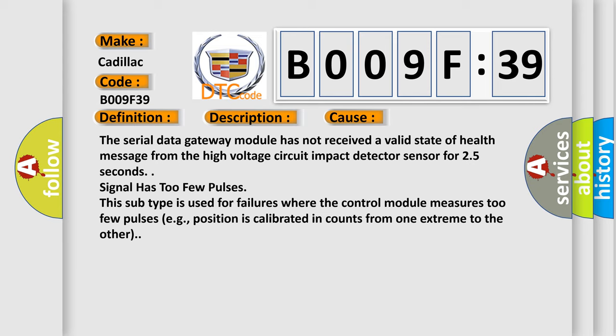Signal has too few pulses. This subtype is used for failures where the control module measures too few pulses.